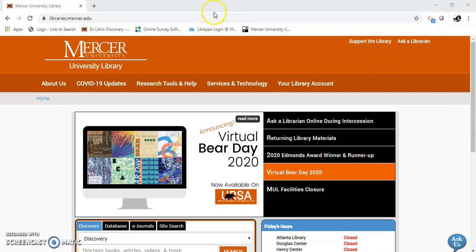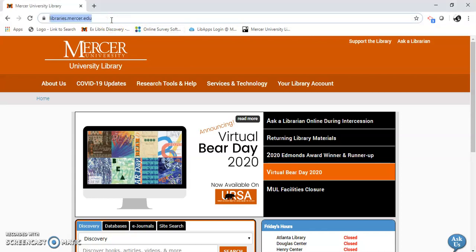Here I am at Mercer Library page, libraries.mercer.edu.